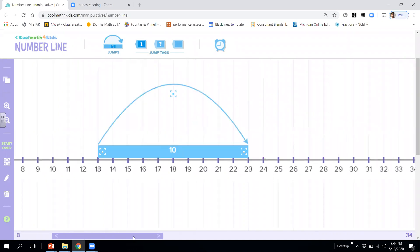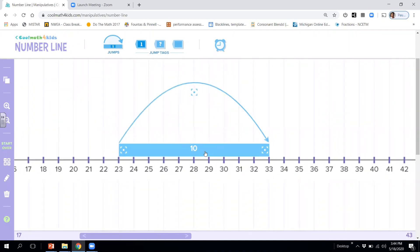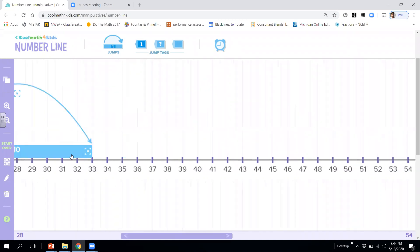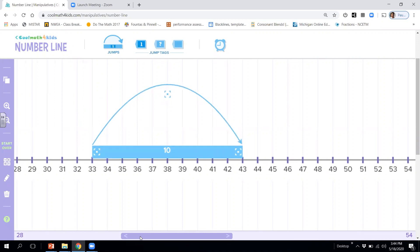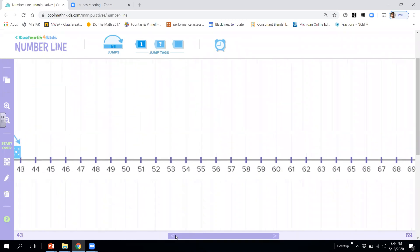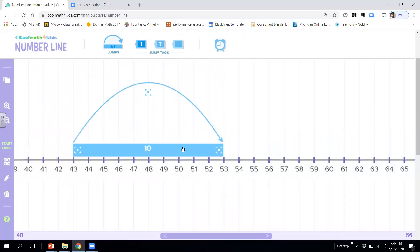then 13 to 23. And then we take a look and we go 23 to 33. And 33 to 43. And 43, oops. And 43 to 53.